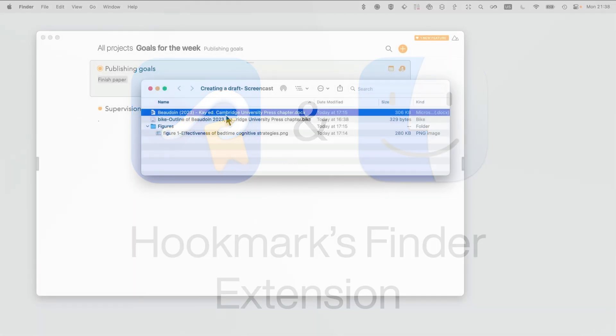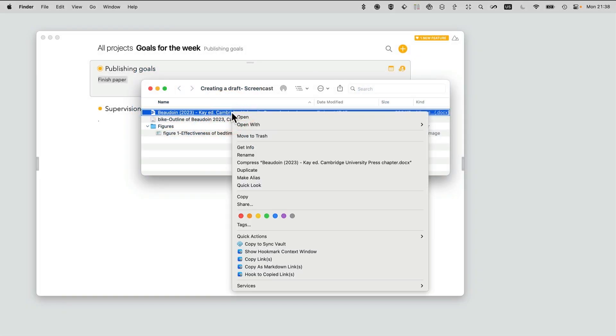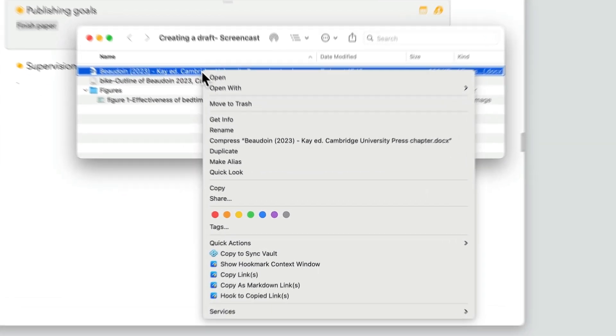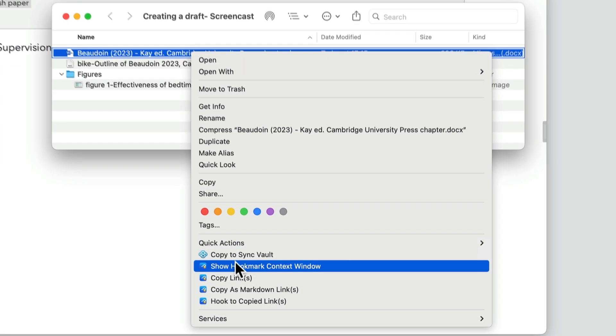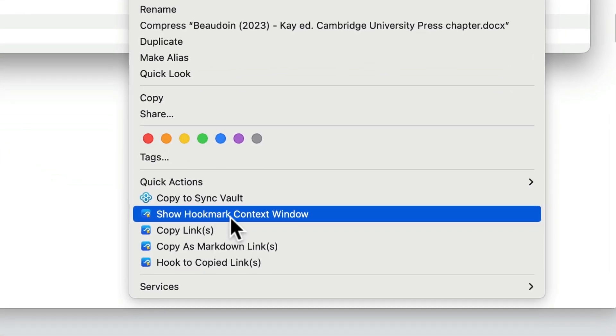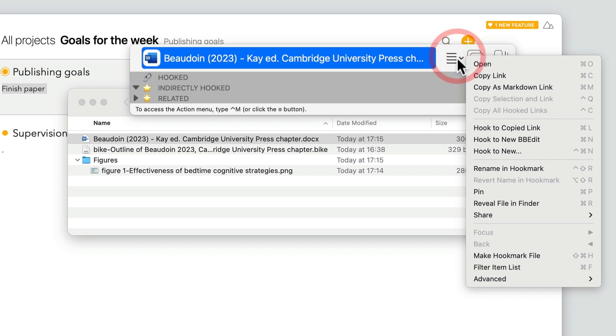You can access many of Hook Mark's commands through its handy Finder extension. Control-click on a file in the Finder and you'll see these Hook Mark commands, such as showing the Hook Mark context window where basically all of the actions are available to you.